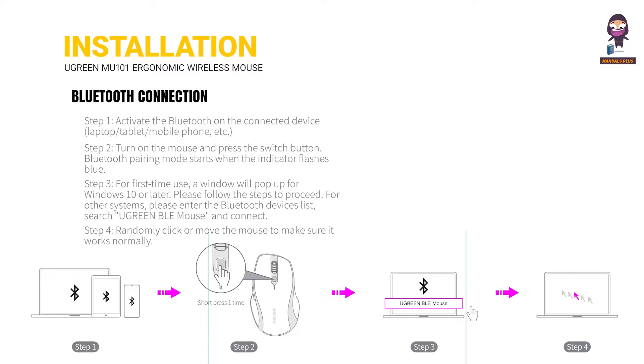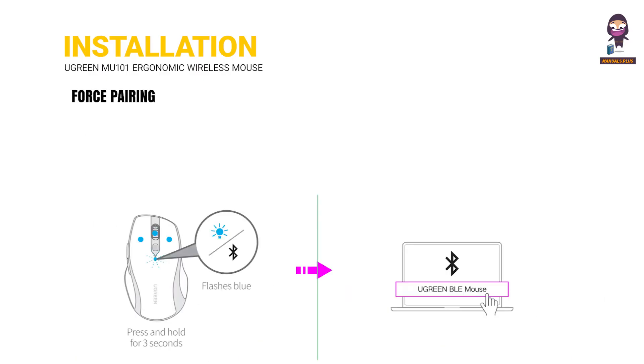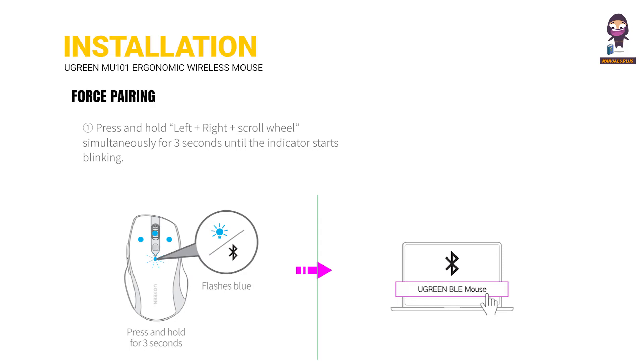Step 4: Randomly click or move the mouse to make sure it works normally.